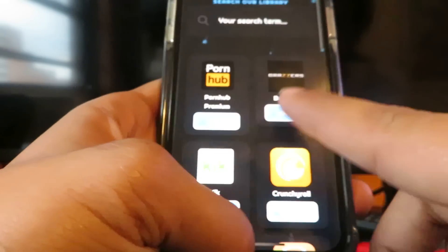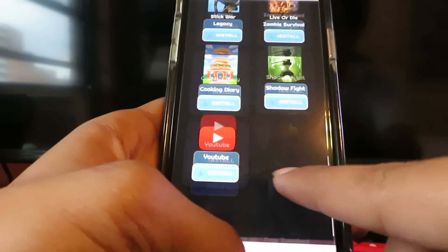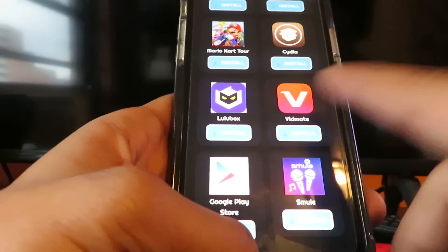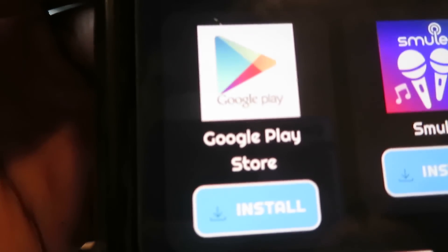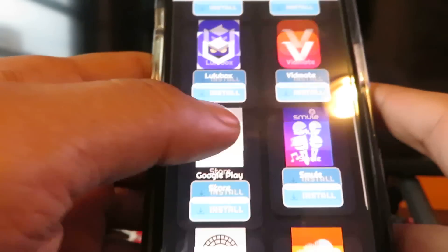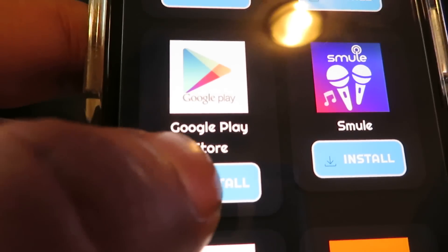What you're going to do is you're going to see a bunch of apps you can install here. But if you scroll down, you're going to see Google Play Store. If you can't find it, put it in the search bar and you'll find it.